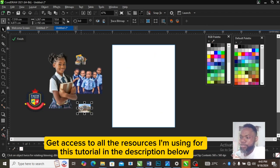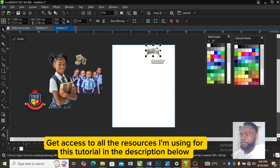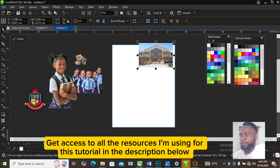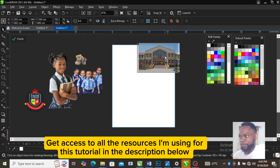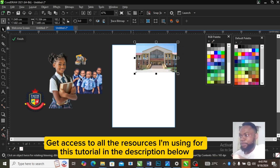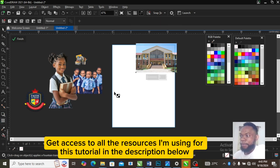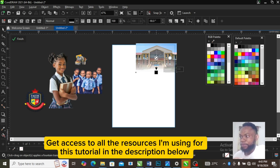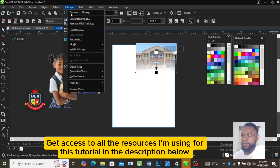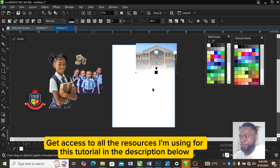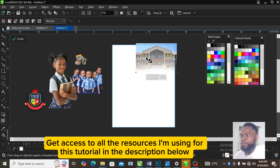I'm going to use this school block as a background on the top, then I'm going to add a transparency effect to that school block. Convert it to bitmap so that you'll be able to make this side transparent as well.